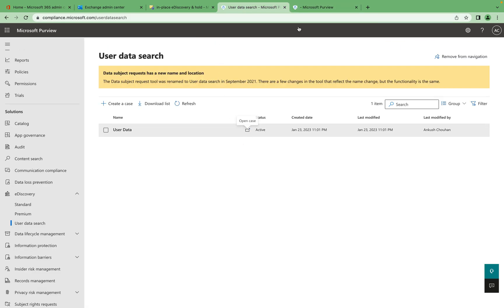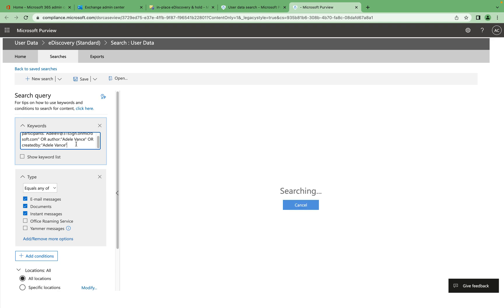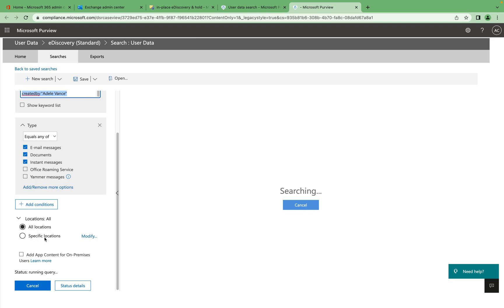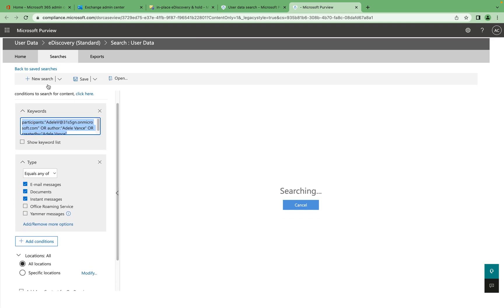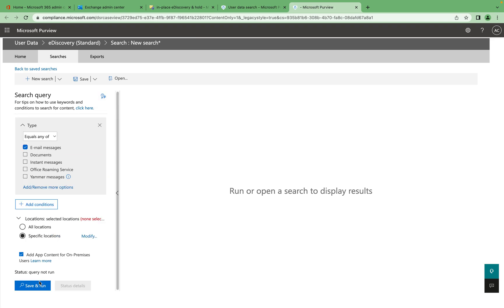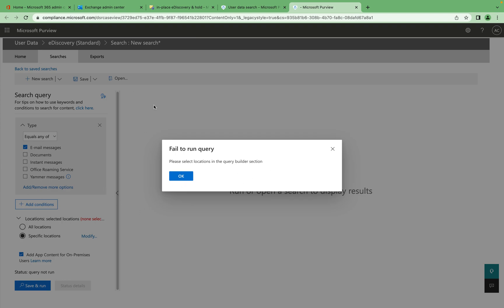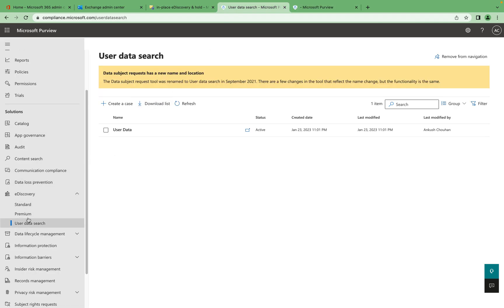The results may take a little time to load. You can specify which user you want to search and what you want to see — messages, documents, and so on. You can also change the search parameters or create a new search. For example, you can create a new search, save it, and search — that's the kind of user data search you can create.